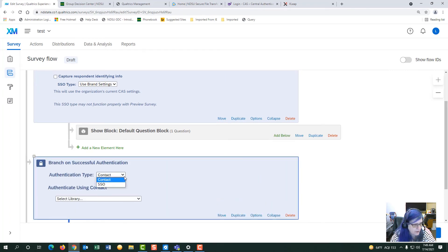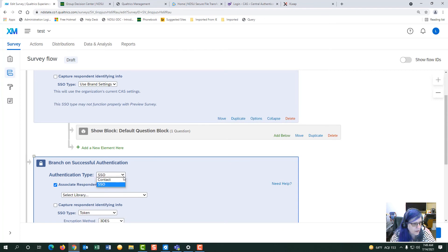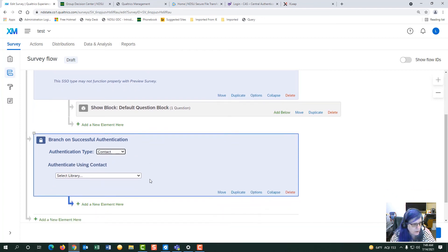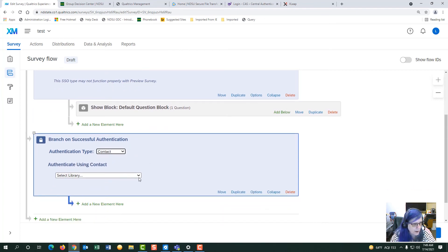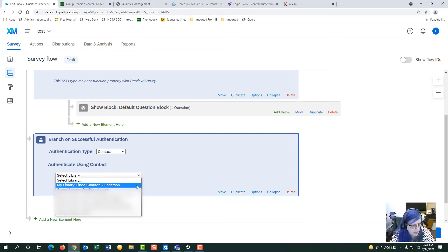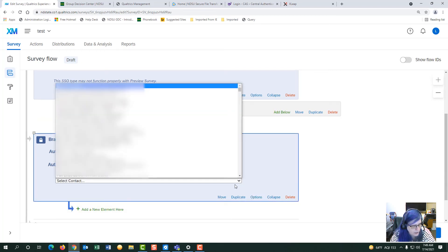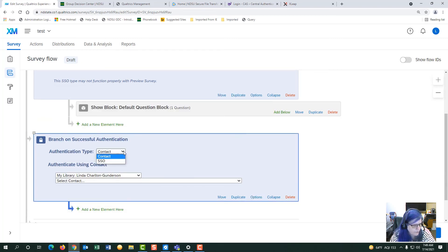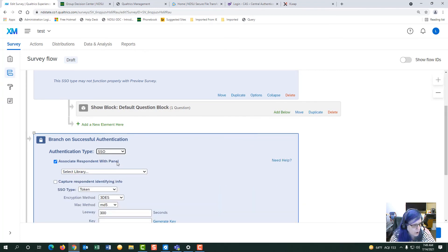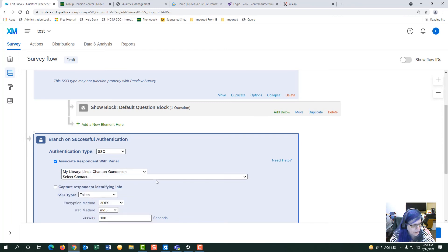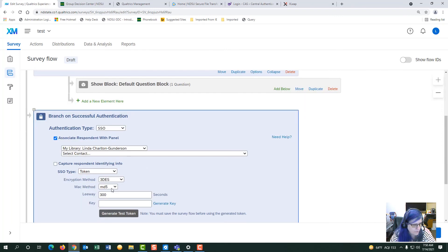For your results type would be SSO or you can do your contact list and you will look for your contact list under your library. And pick the list. Or if you want to do the SSO you can also do it by your panel list too.